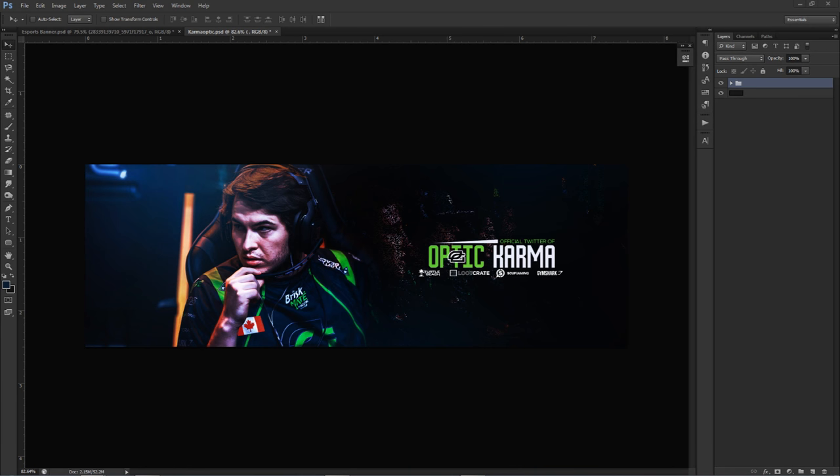What is going on guys, it is your boy Cesar here bringing you a Photoshop tour and a cool esport banner design tutorial today. The reason I want to do this is I'm a big fan of esports — for the two people who don't know, esports means electronic sports, basically any kind of video game contest. That's what it is.